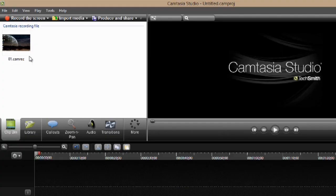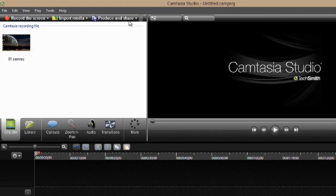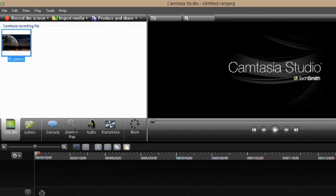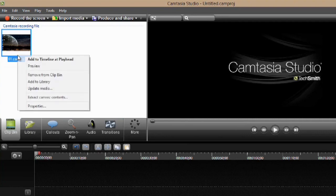As you can see, I have a CAMREC file in my media editor, and what we can do is click and drag and drop this down at the timeline. Alternately, we could right-click it and hit Add to Timeline at Playhead.